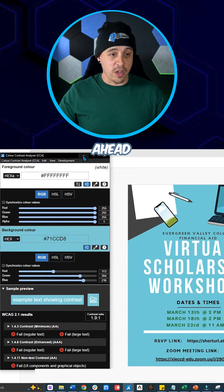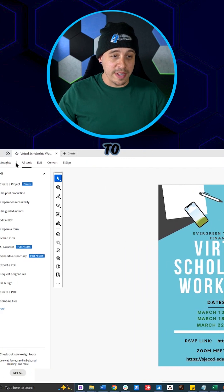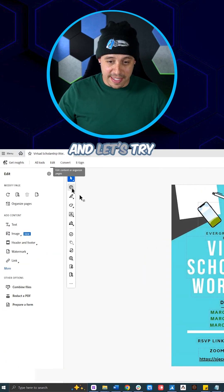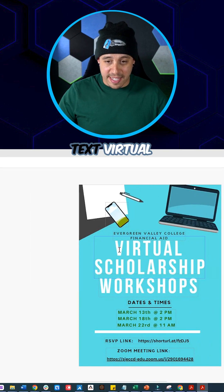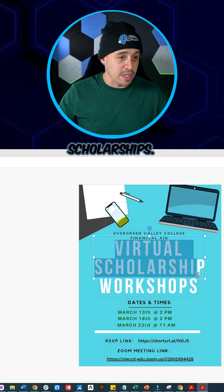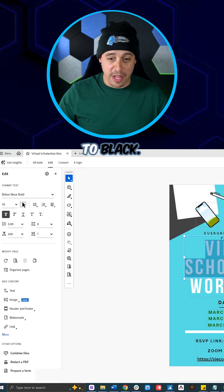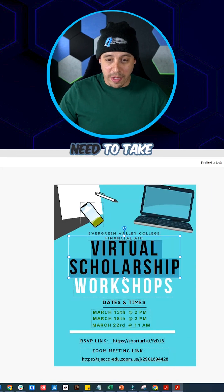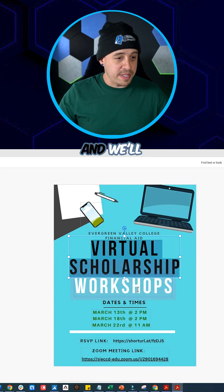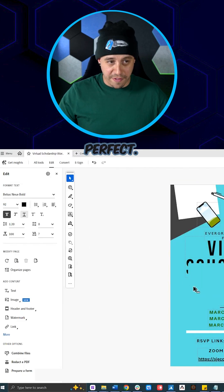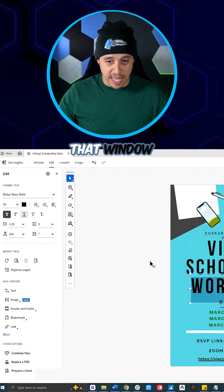So let's go ahead and do that. I'm going to select the edit button and let's try to grab this text 'virtual scholarships' — we're going to change it to black. And then we need to take 'workshops' and we'll change that to black as well. Perfect. We can close that window out.